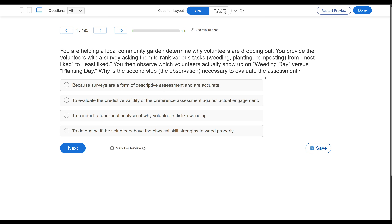In this mini-mock we're going to use a bunch of real-world examples, because as a BCBA, even though you're often working one-on-one in clinical controlled environments, ABA is human behavior at the end of the day. You've got to understand how our science and principles apply to everyday life. Let's break this question down. The survey is an indirect preference assessment. Then observing who shows up is a direct assessment. Why is that observation necessary to evaluate your assessment?